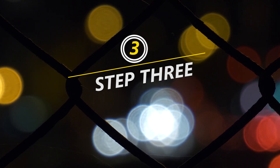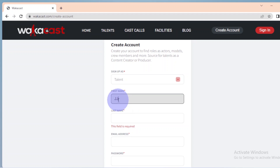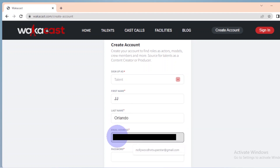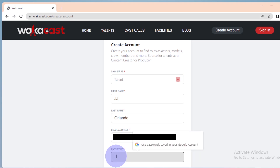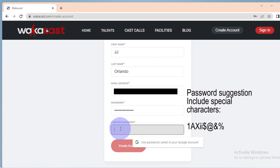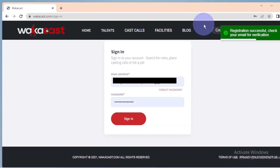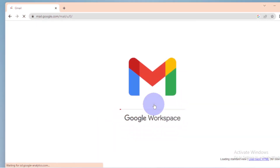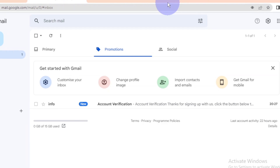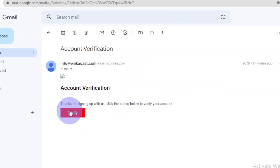Step 3. I'm going to sign up as a Talent. Then I enter my first and last name plus email address, then my password. WakaCast suggests you have a mix of alphabets, numerals, and symbols to make your password stronger. After signing up, you will get an email message notifying you that your account has been created, so make sure you use a valid email address. I verify that I signed up for WakaCast, and I'm good to go.